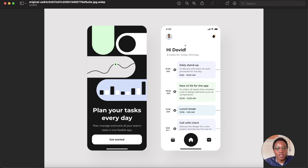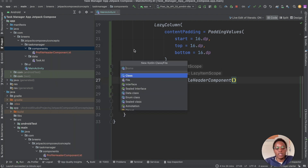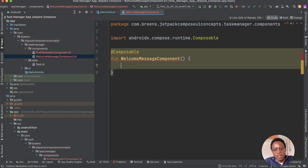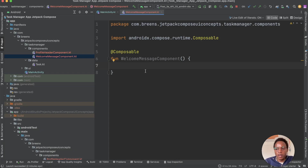The next thing to create is the welcome message component. Create a new file called 'WelcomeMessageComponent' in the components package. Use the 'comp' shortcut to create the composable. We'll use a Column since we're stacking components vertically.